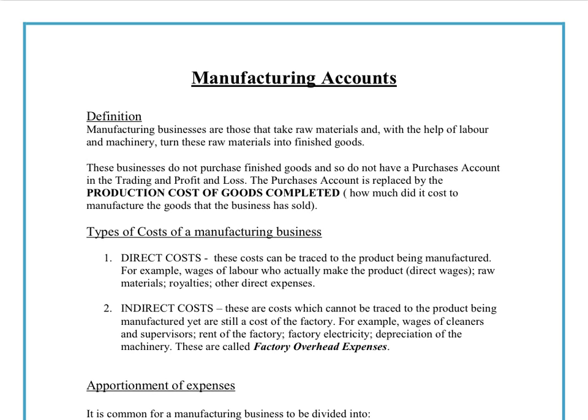The first thing to make clear is the purpose of a manufacturing account, which is fundamentally used to calculate the equivalent of purchases in a company that has a factory and makes its own goods. So what we're actually doing in a manufacturing account is calculating the cost of producing the finished items — for example, toy trains. Instead of purchases from outside, you have the actual costs of production.